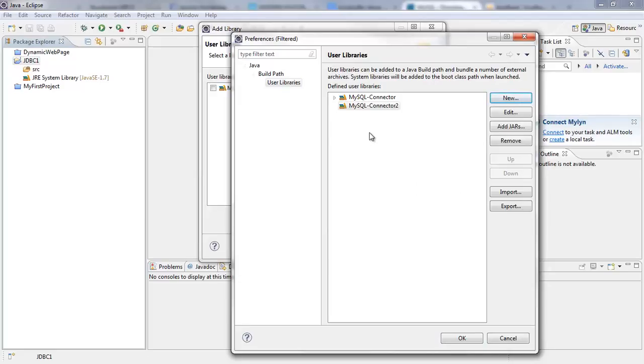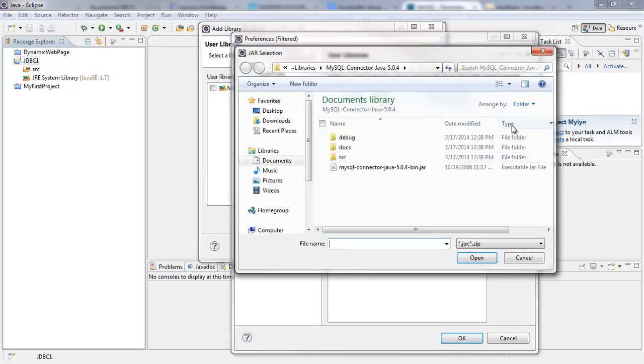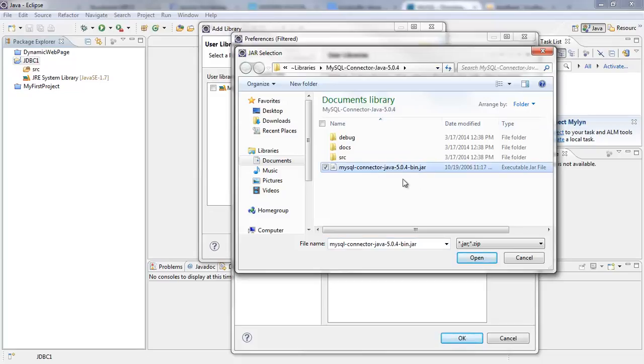So once you've created the library name, you need to select the library and then you click on Add JARs. So when you click on Add JARs, this is where my SQL connector which I downloaded from the internet is.